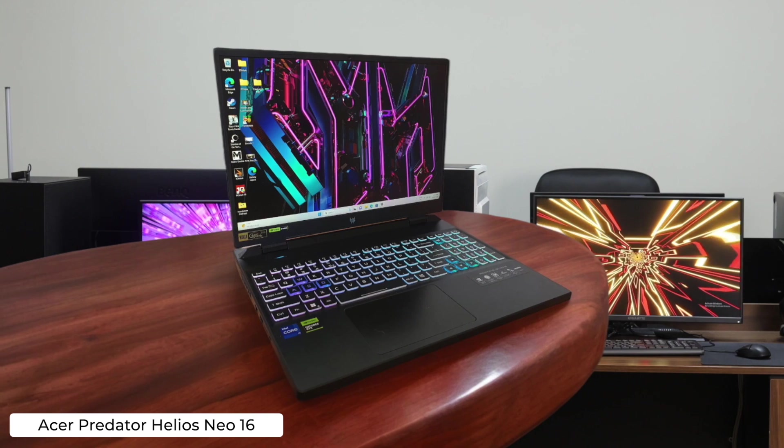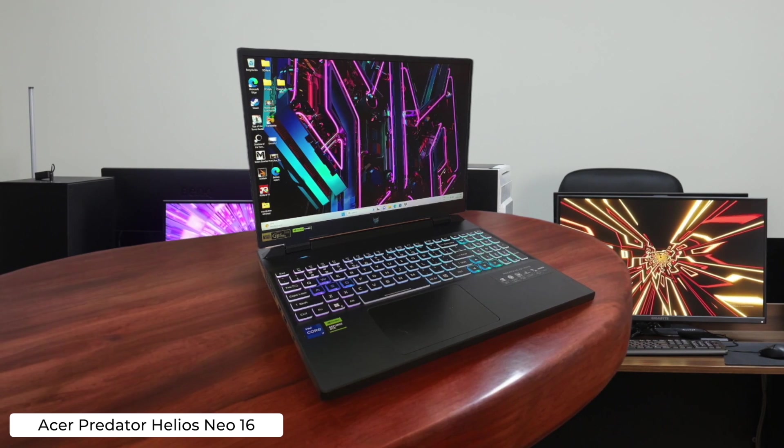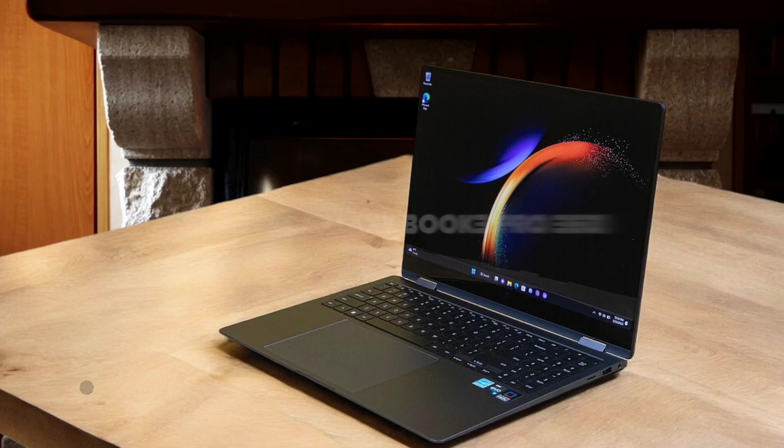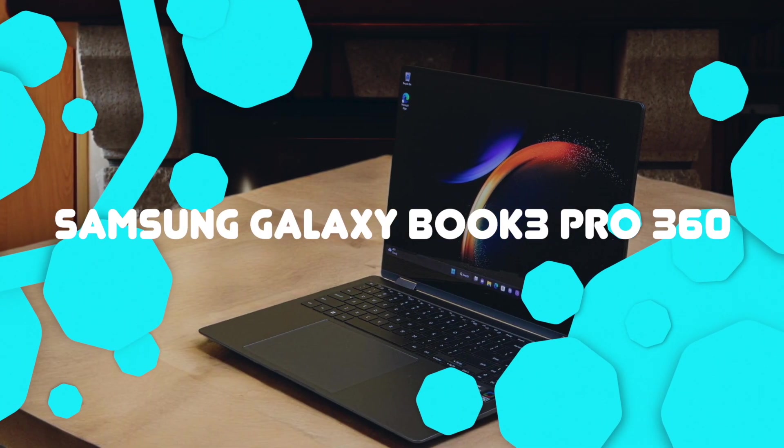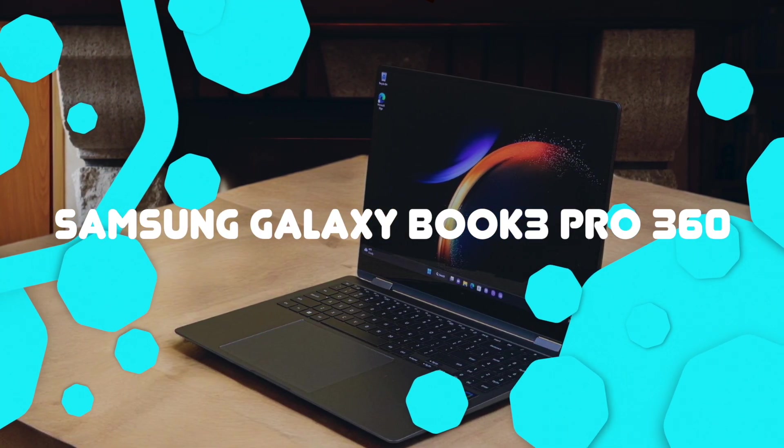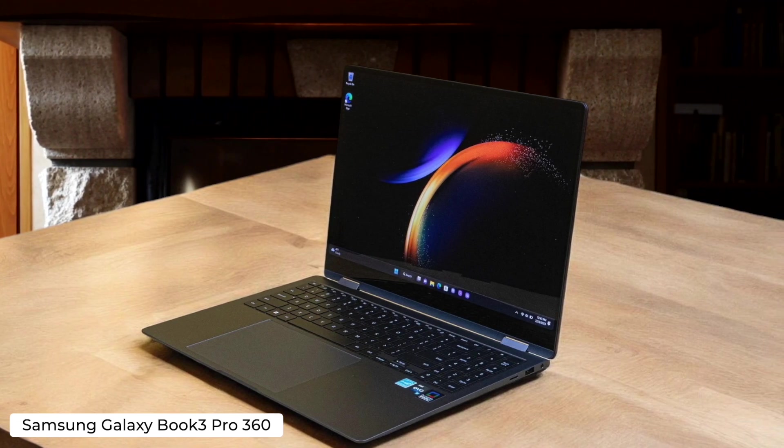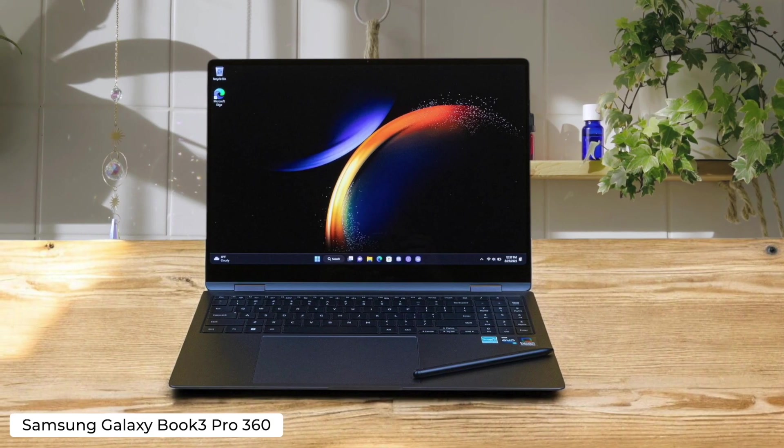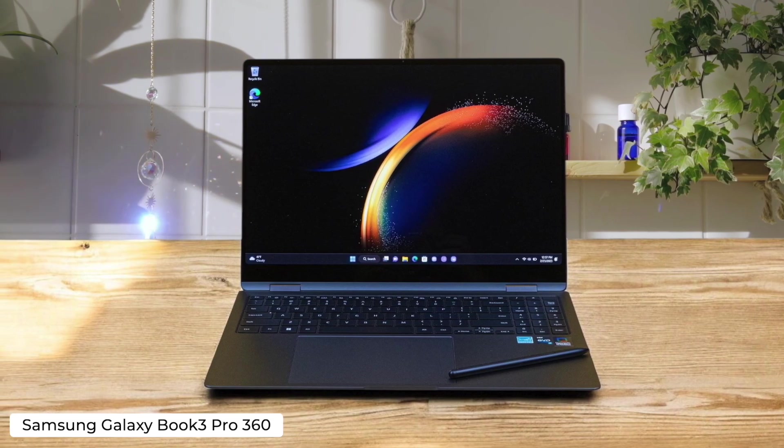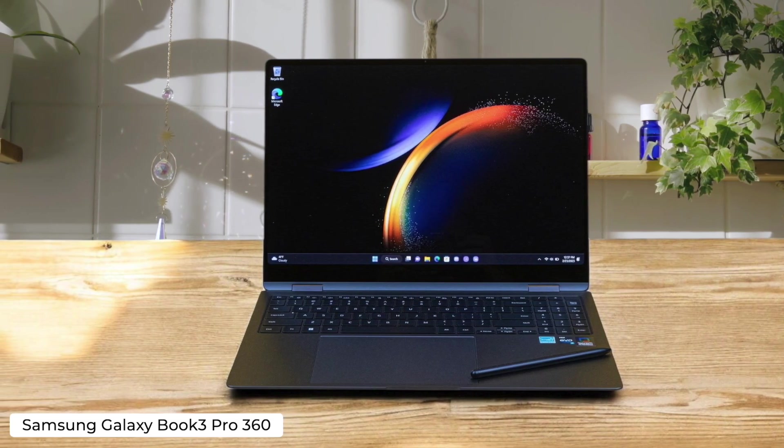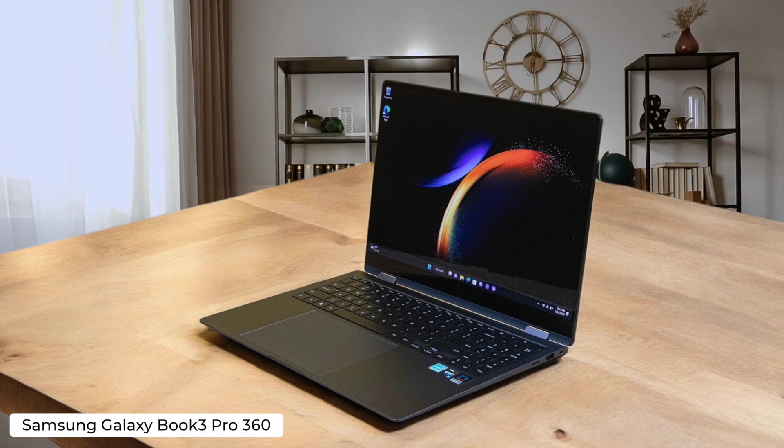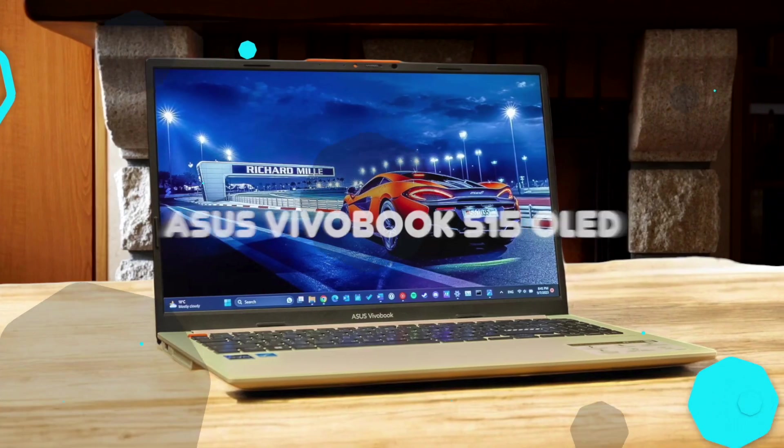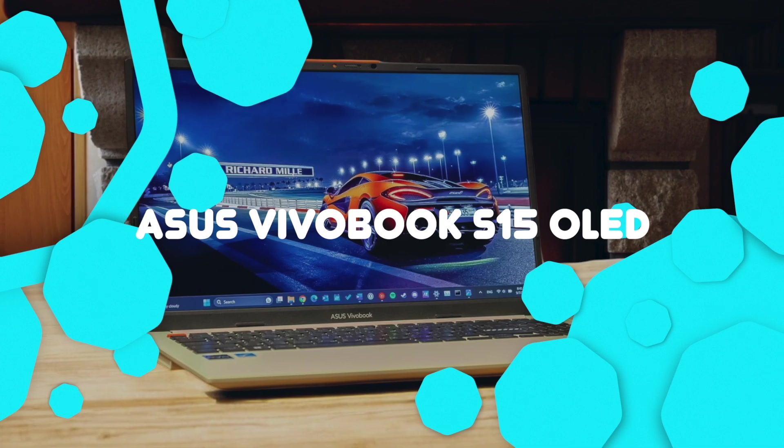Samsung Galaxy Book 3 Pro 360. For the programmer who can't decide between a laptop and a tablet, Samsung's got you covered with this 2-in-1 convertible featuring a gorgeous AMOLED display. But be warned, that inch-thick bottom bezel might transport you back to 2010 faster than a DeLorean.